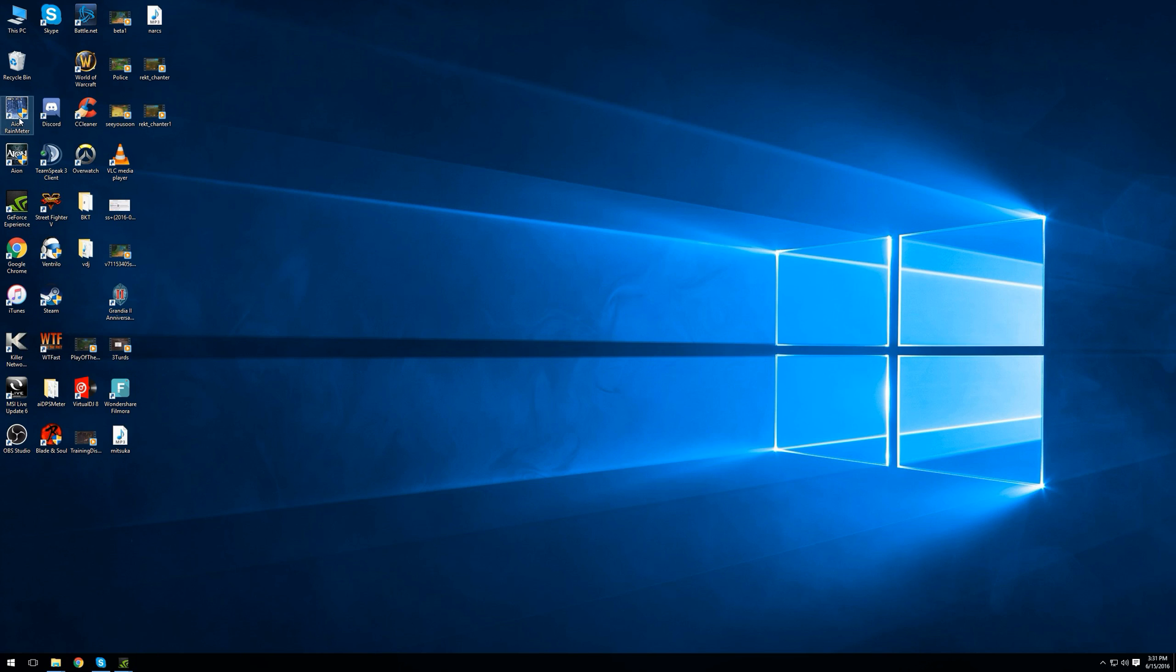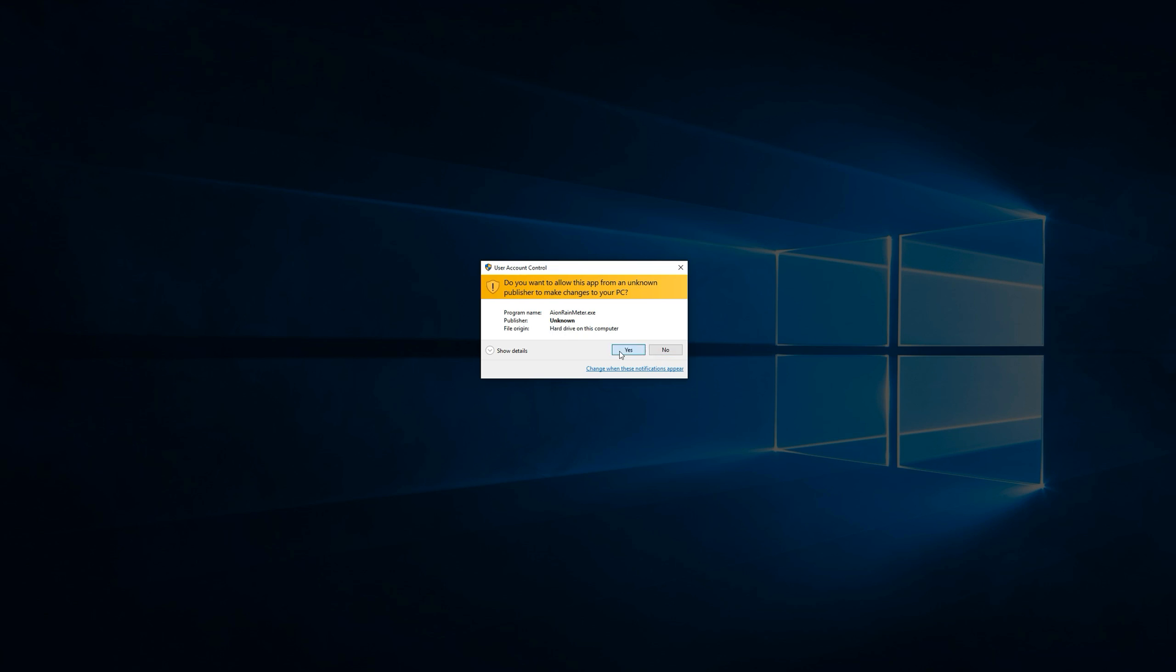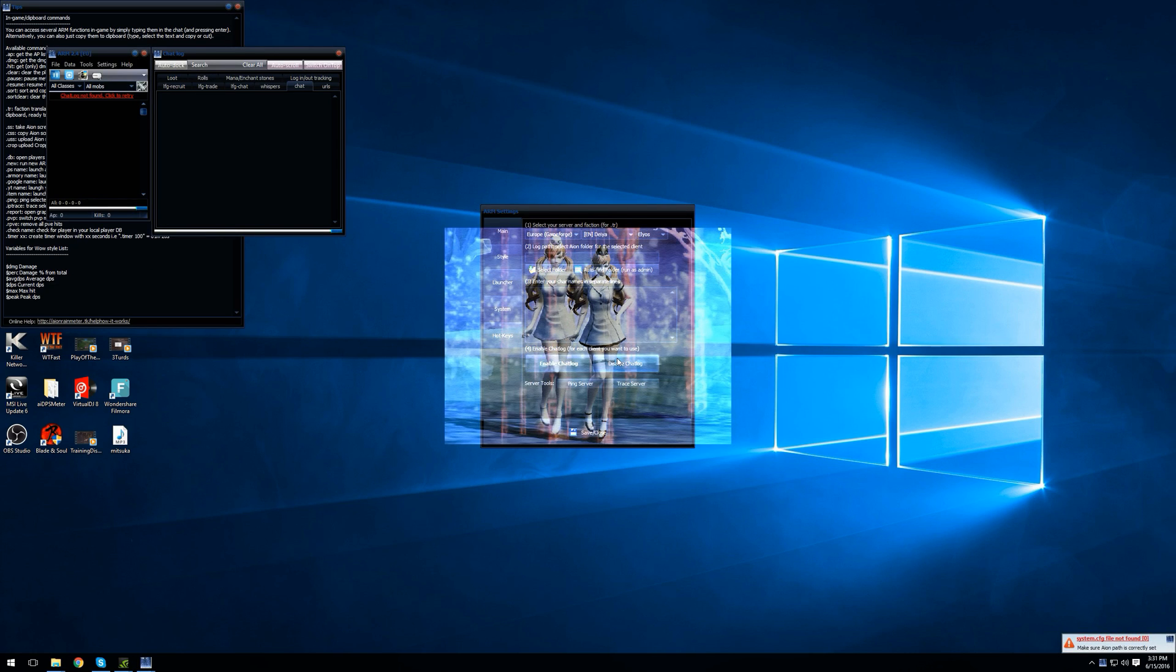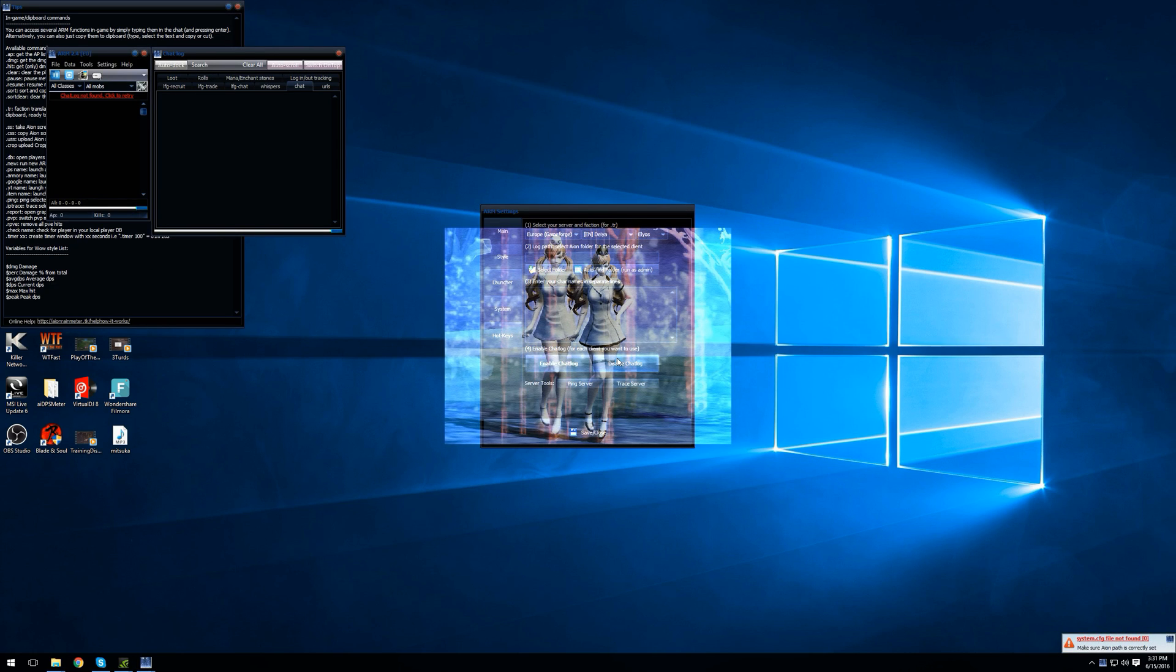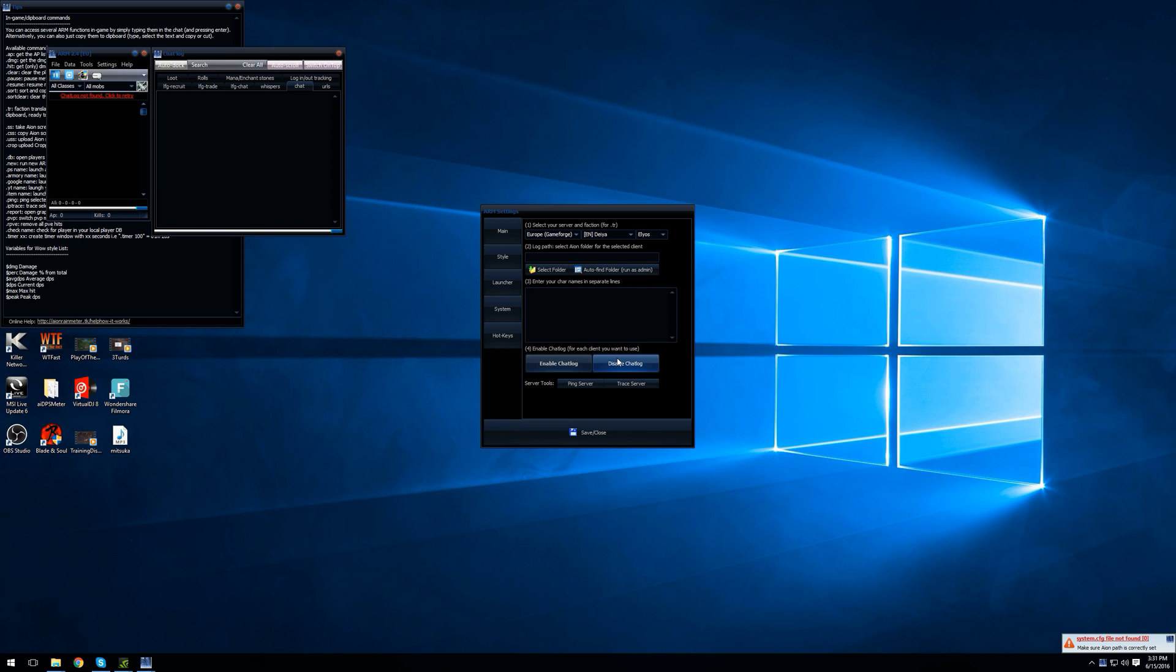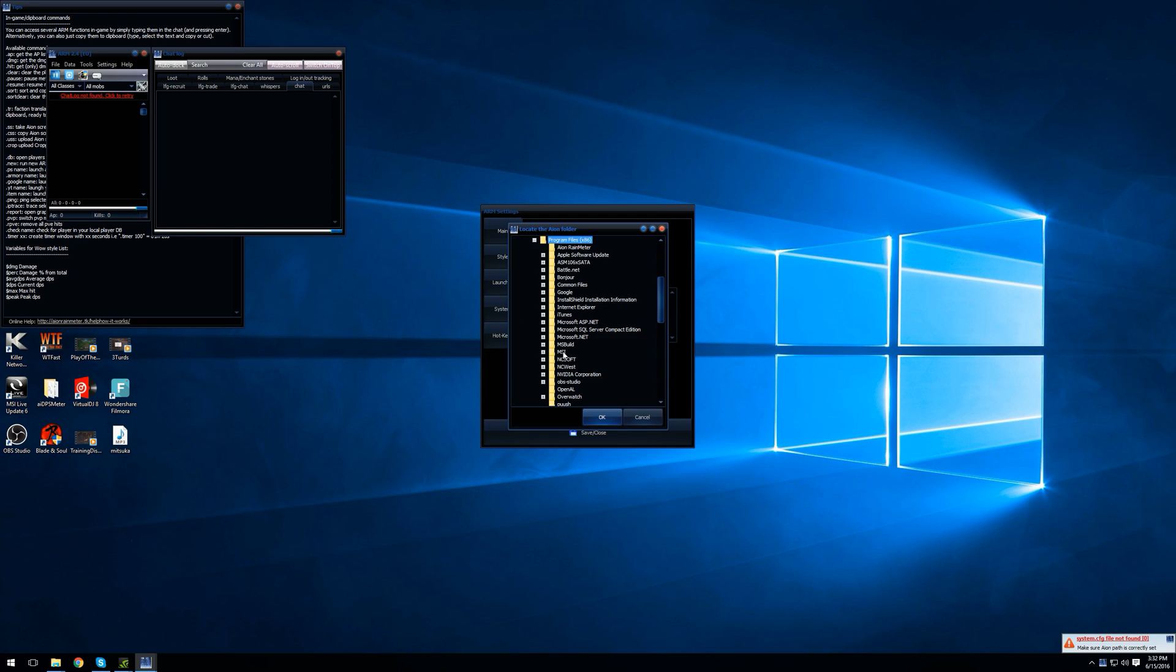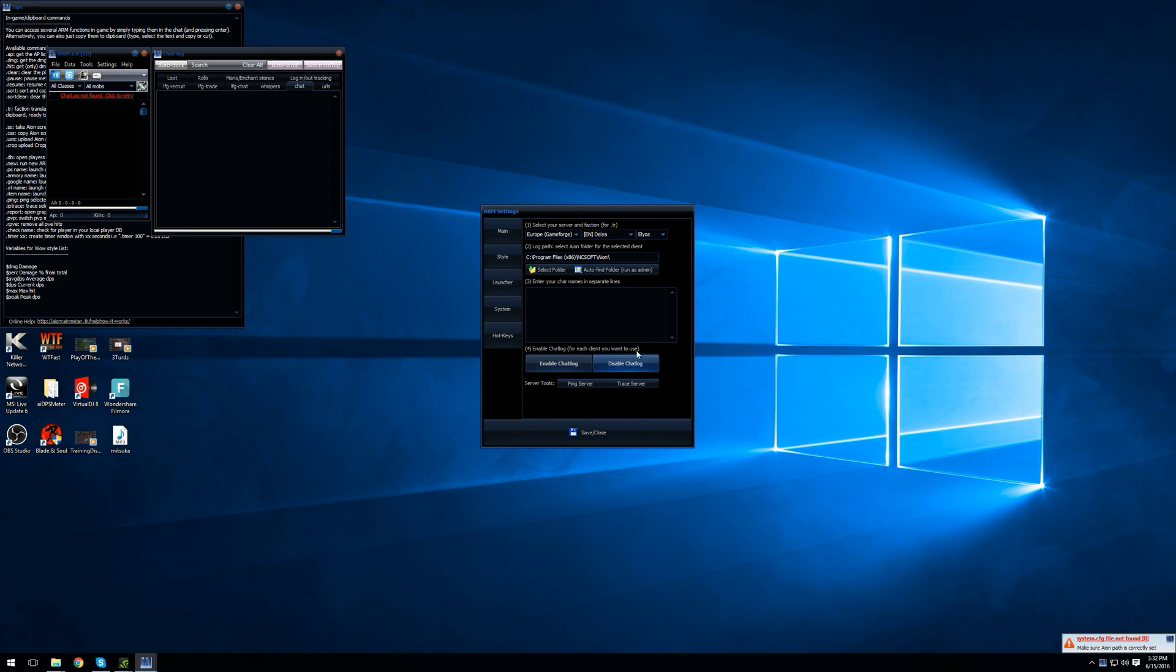Your next step is to run ION Rain Meter. So after ION Rain Meter loads, you need to select the proper path of ION in Rain Meter. What you want to do is go to Select Folder, locate your ION folder. In this case for me it's under C, Program Files x86, NCSoft ION. Hit OK, then select Save slash Close.